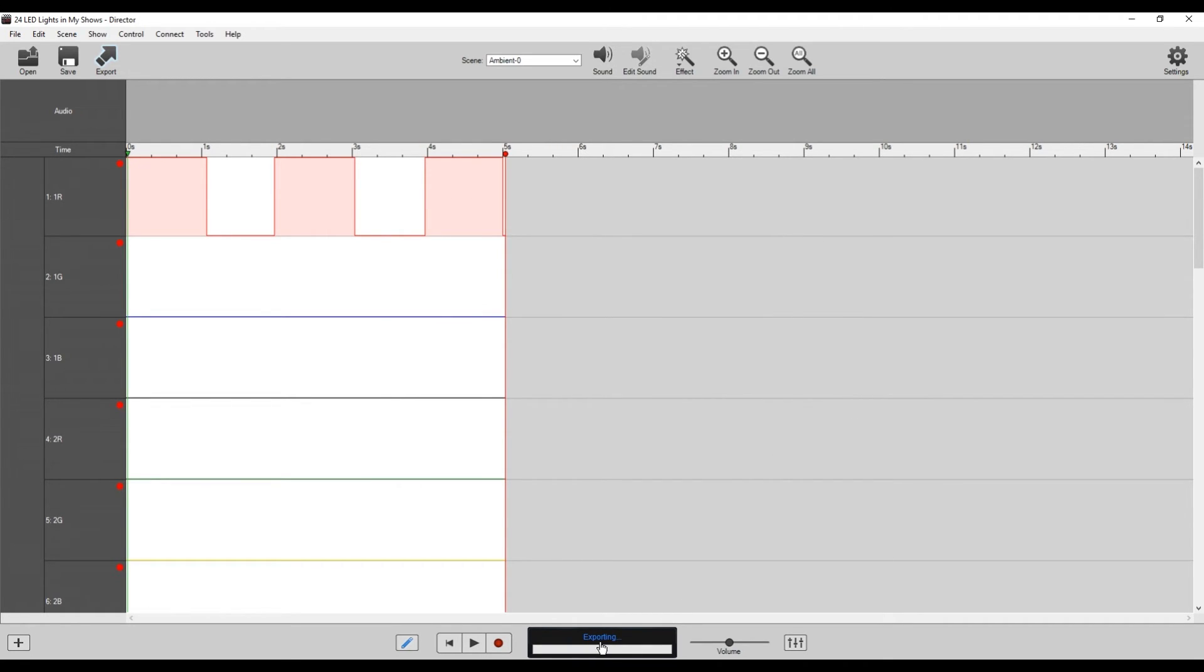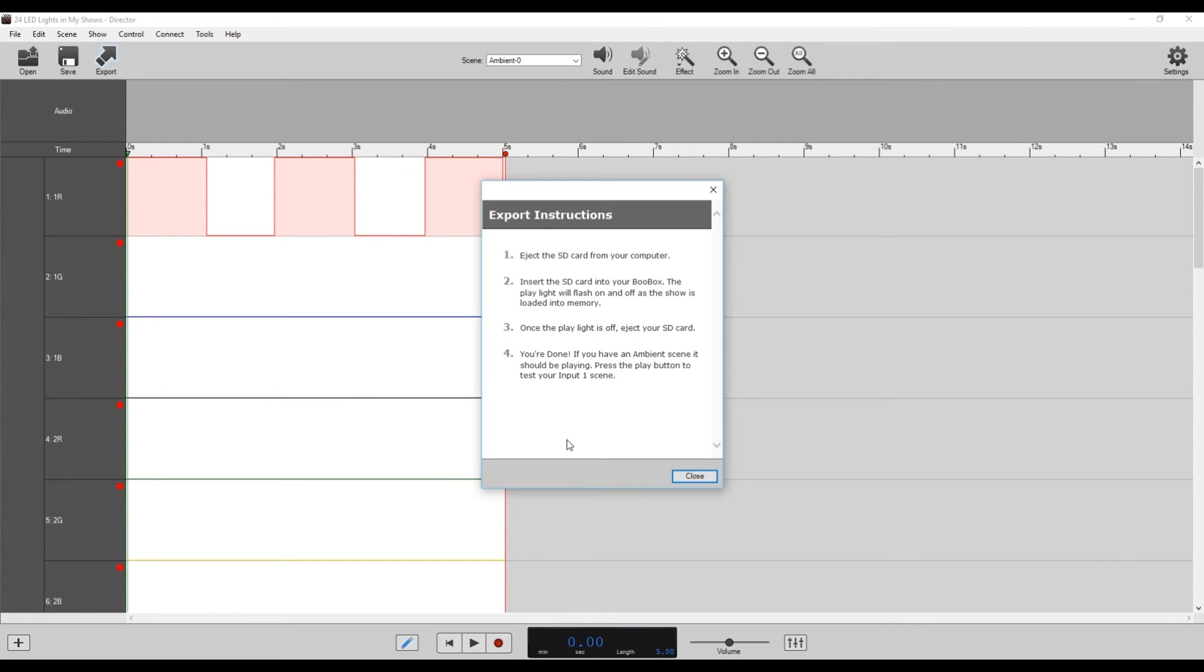It's going to export the show. As you can see down here to that SD card, and then it'll pop up export instructions, which tell us how to eject the SD card from our computer. We're going to go ahead and bring it over to the Pico DMX, put it in and test out our show.